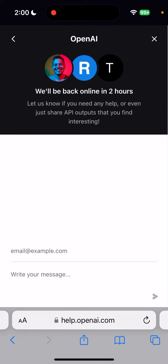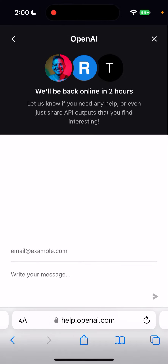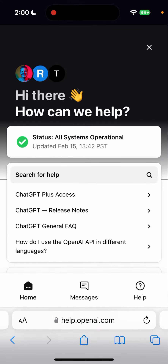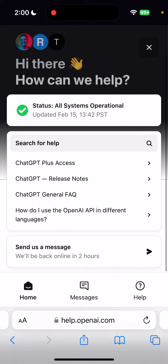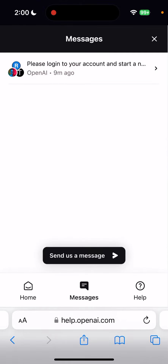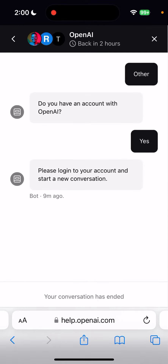You need to be in US business hours. So if you're traveling somewhere and they're not available, the only option you have is writing an email and waiting for a reply when they're back. But then you see here in messages, I start chatting and it says: 'Do you have an account with OpenAI? Please log into your account and start a new conversation.'